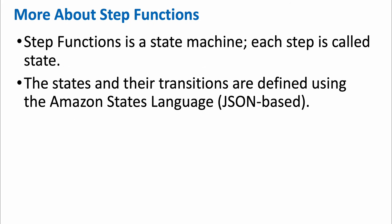Step function is actually a state machine and each step is called a state. We just now saw that there are multiple steps in that step function and each step is called a state. The states and their transitions are defined using a language called Amazon States Language, which is actually JSON based. We are going to write a program in Amazon States Language as part of this exercise.